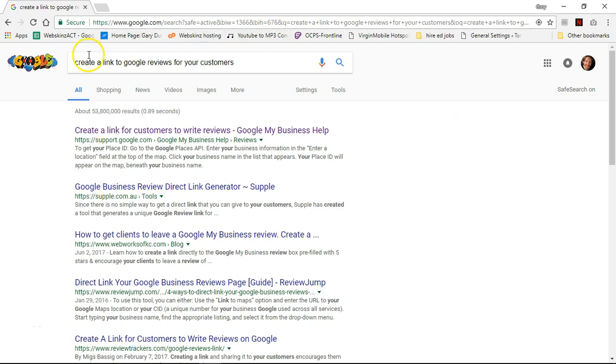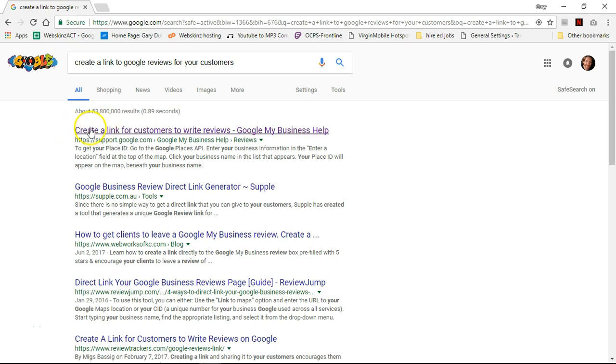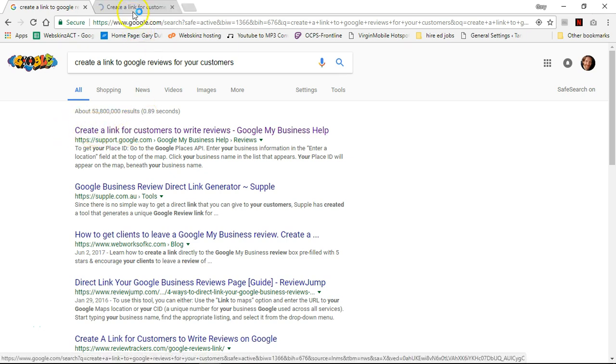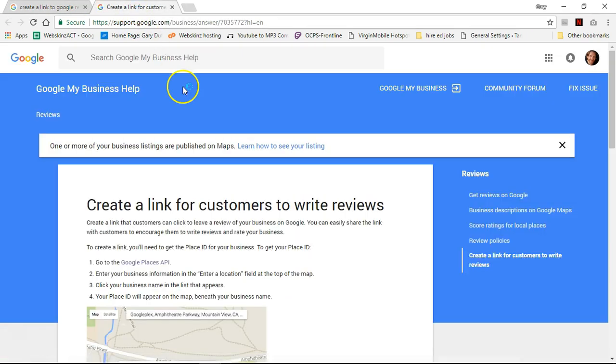Go to Google and write in 'create a link to Google reviews for your customers.' Click on the first link, create a link for customers to write reviews.